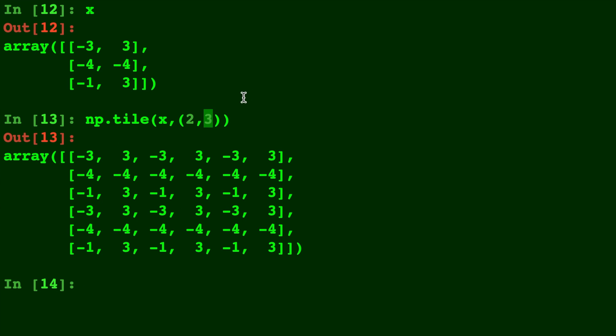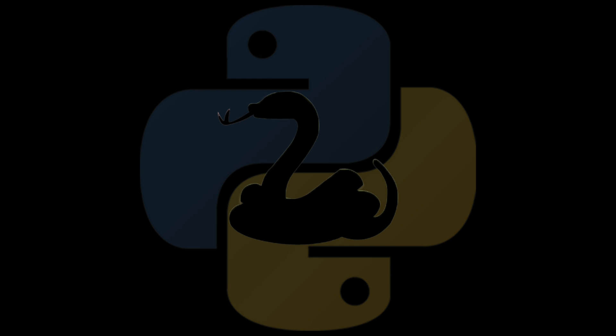So there you have it. That is how you can use np.tile to tile your matrices and expand them for your personal use. Please check out some of my other Python videos and please subscribe for more Python content. And I'll see you in the next one.